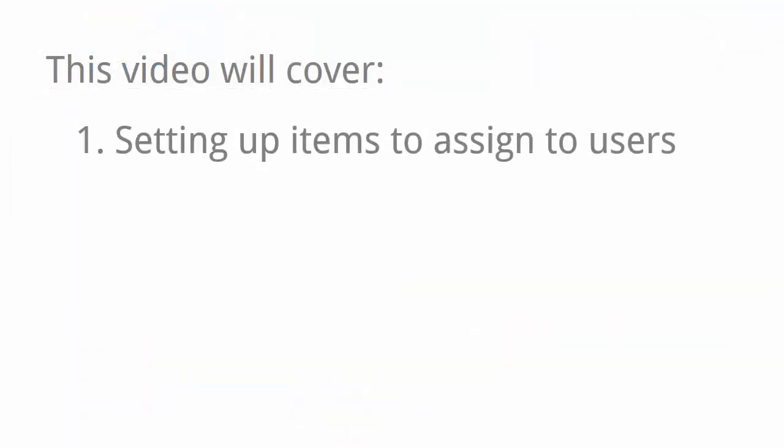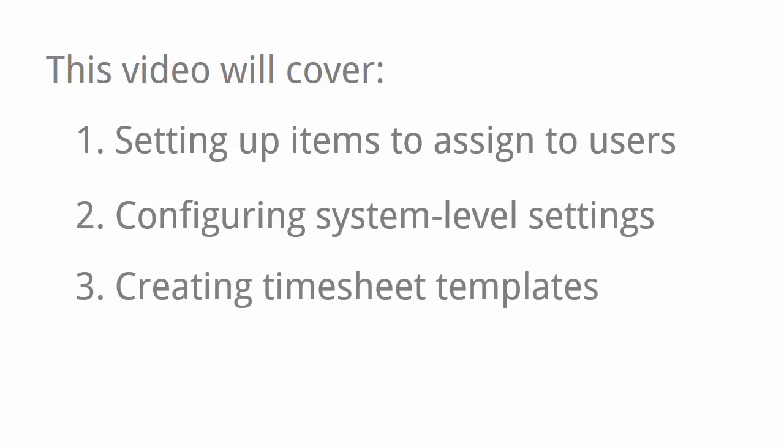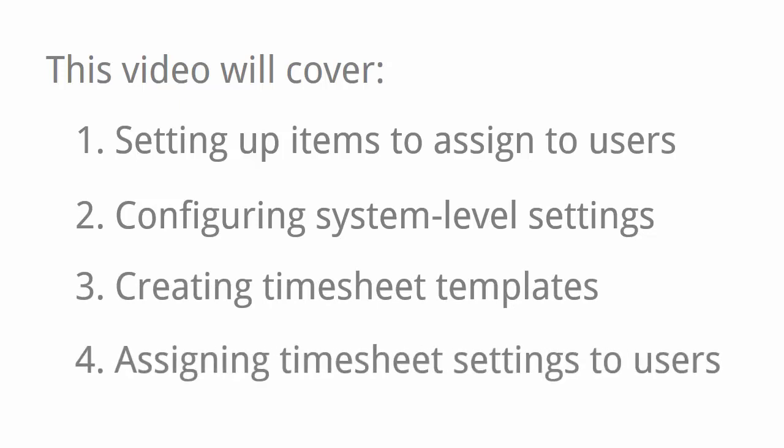I'll cover setting up timesheet items to assign to users, configuring system settings, creating timesheet templates, and assigning timesheet settings to users.